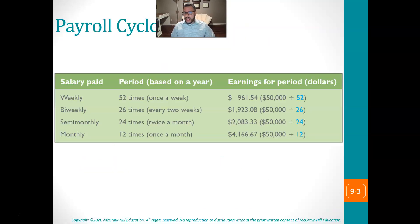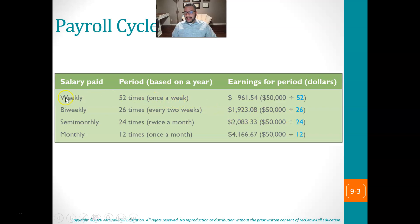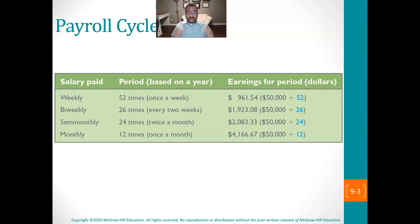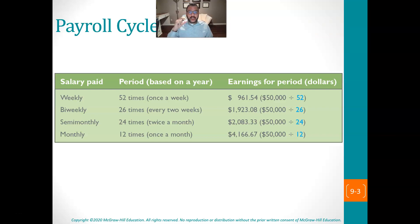The first thing we want to look at is different types of payroll cycles. This is extremely important. Depending upon where you've worked, you may have realized there's some weirdness here, and if you want to understand how much your check is going to be, you've got to understand how often you're paid. People can be paid weekly — there are 52 weeks in a year, so they get paid 52 times. Or someone can get paid bi-weekly, which is every two weeks, every other week. So if they get paid every other week, they're going to get paid 26 times in a year.